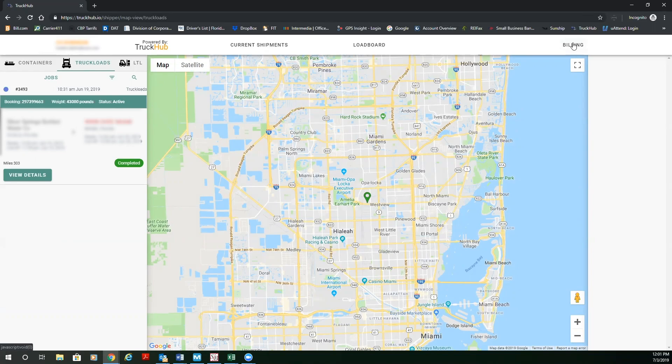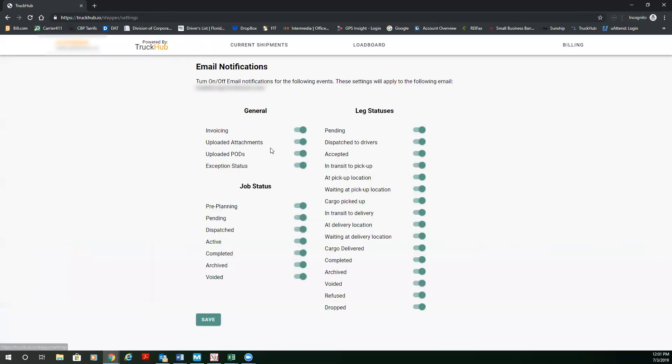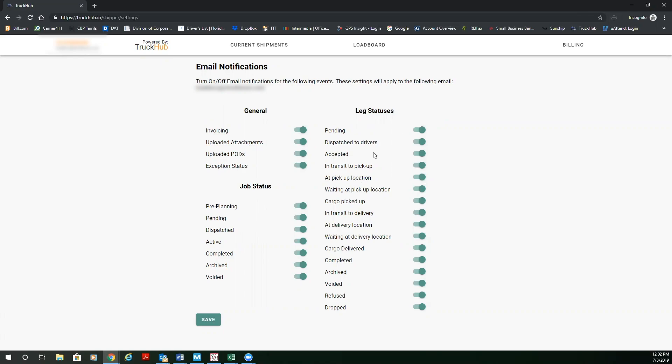The first thing you're going to always want to do when you log in is go to settings and make sure you click the automatic notifications that you personally want to see. The general and job status notifications, please leave as is. Now, I don't think it's necessary to receive 12 to 14 emails per order.